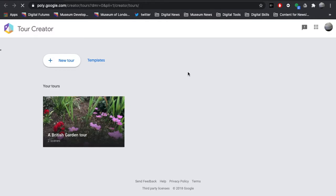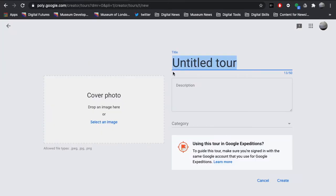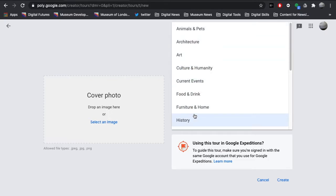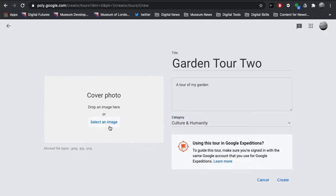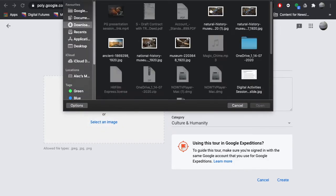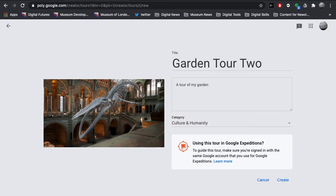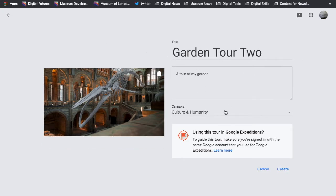I have already created a British garden tour as an example. Now we're going to do a new tour. First, give your tour a title — I'm going to use 'Garden Tour 2' — then add a description and choose a category. 'Culture and Humanity' is probably the closest for museums. You can also select a cover photo, which is the first image people see. I'm using an image of the Natural History Museum from the free image platform Pixabay. Once you've filled in all the details, click 'Create'.